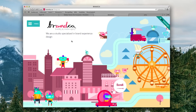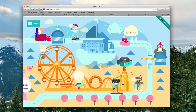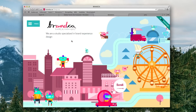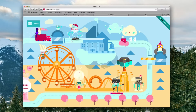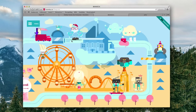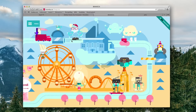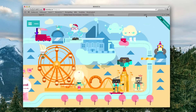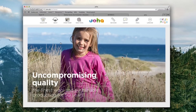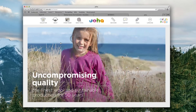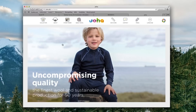Next is a design studio that specializes in brand experience design. They do an excellent job of showing the process to get from point A to point B and what they're capable of doing. They do a really good job of telling a story with some really cool, creative, and fun graphics.